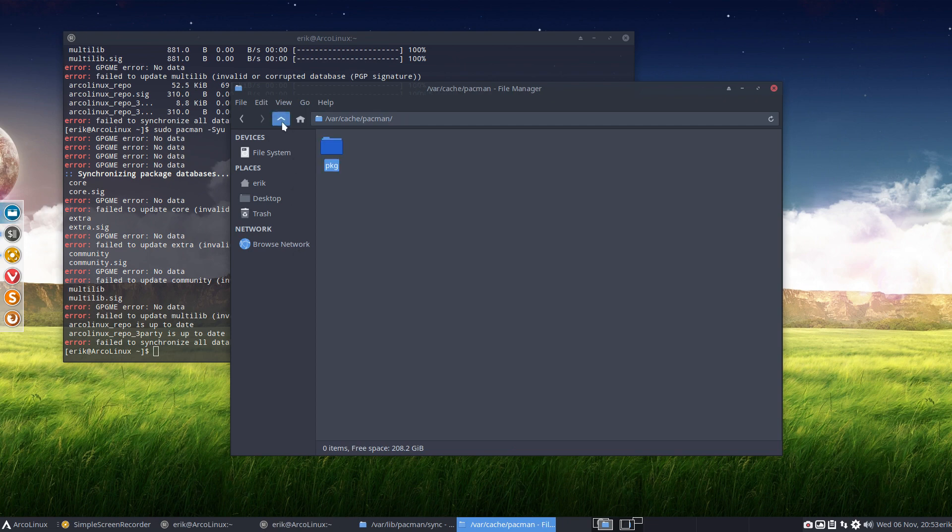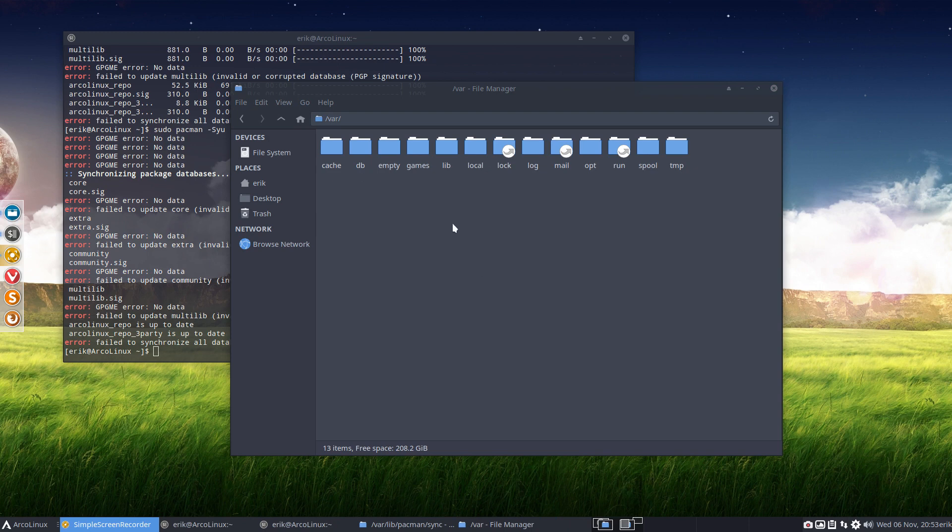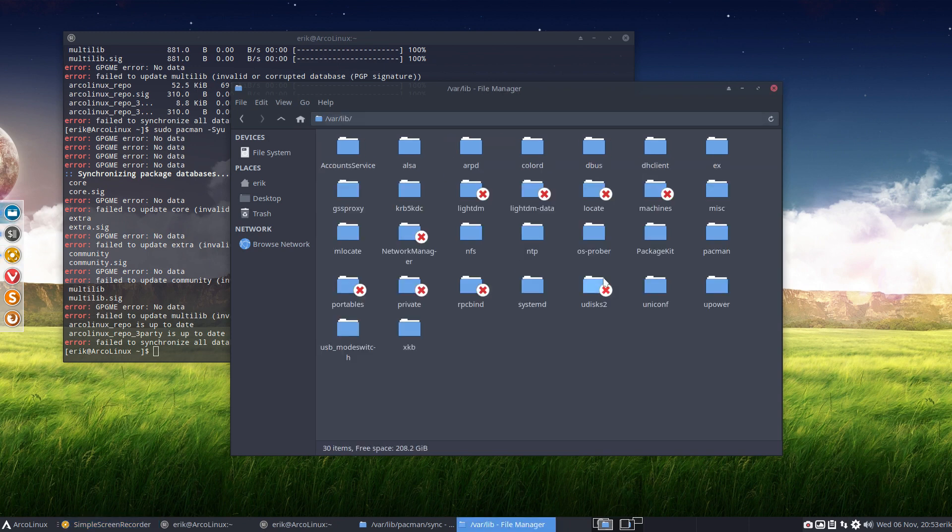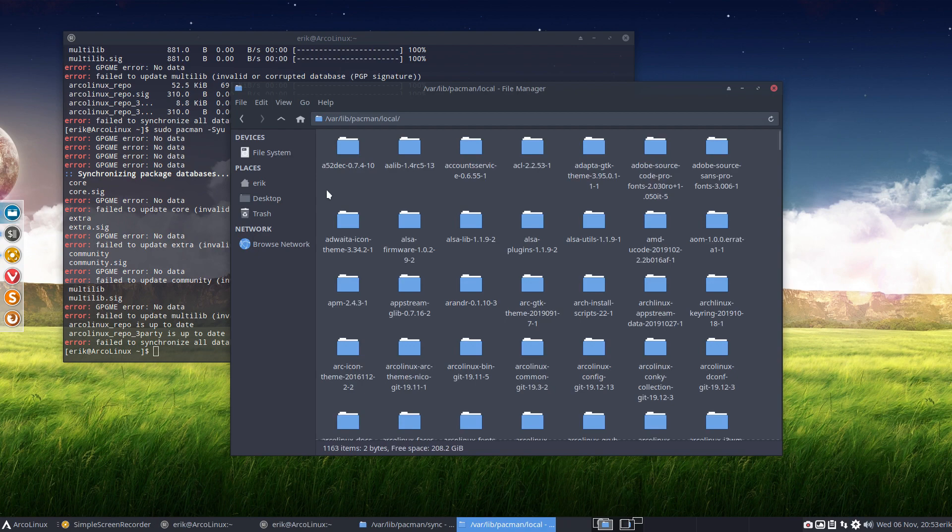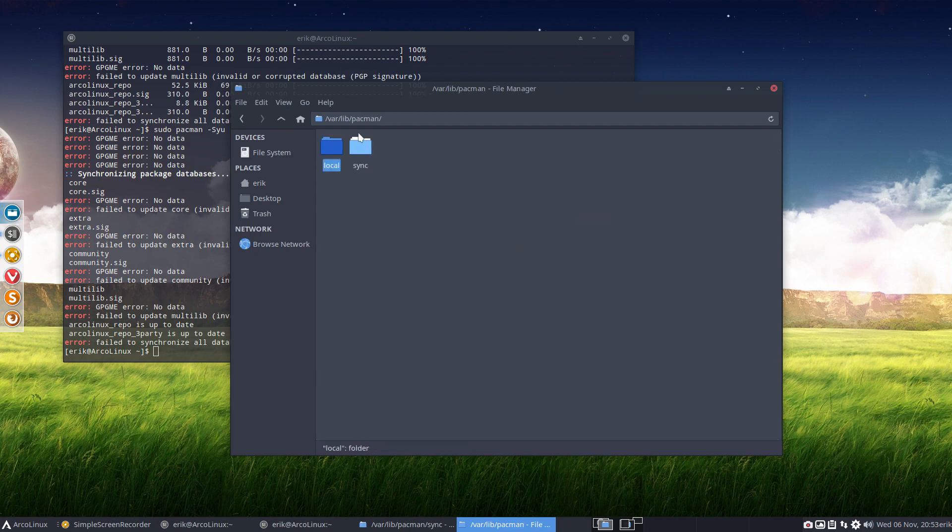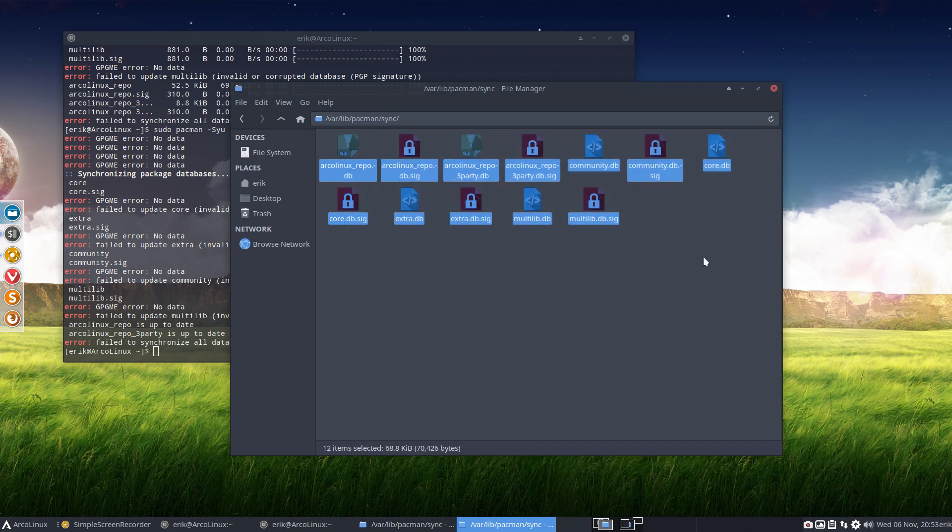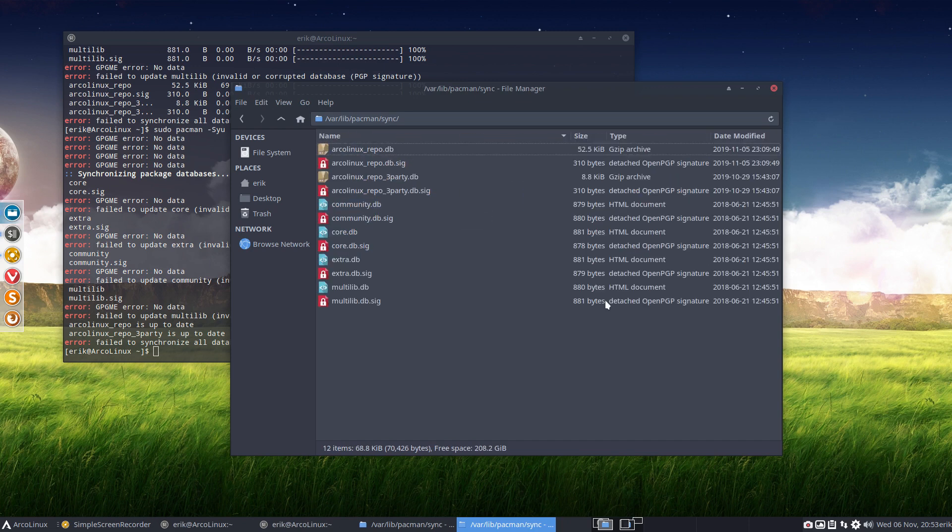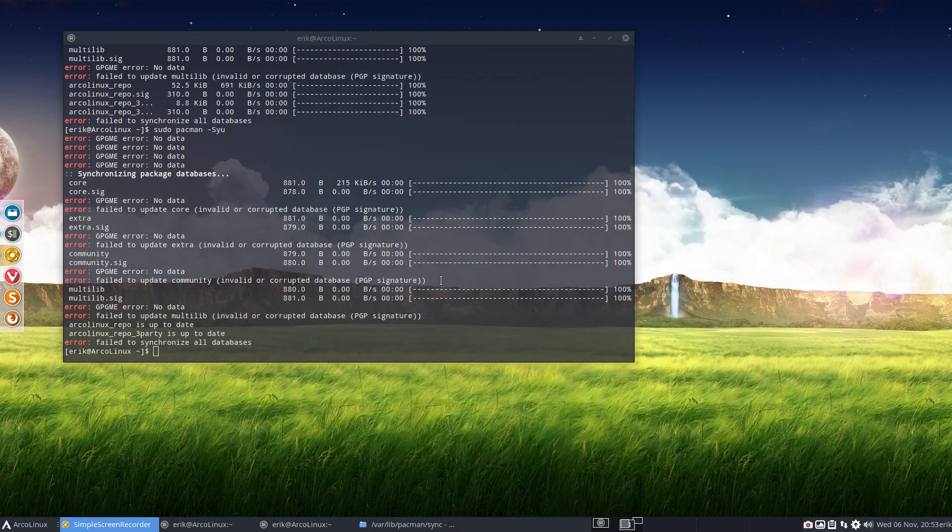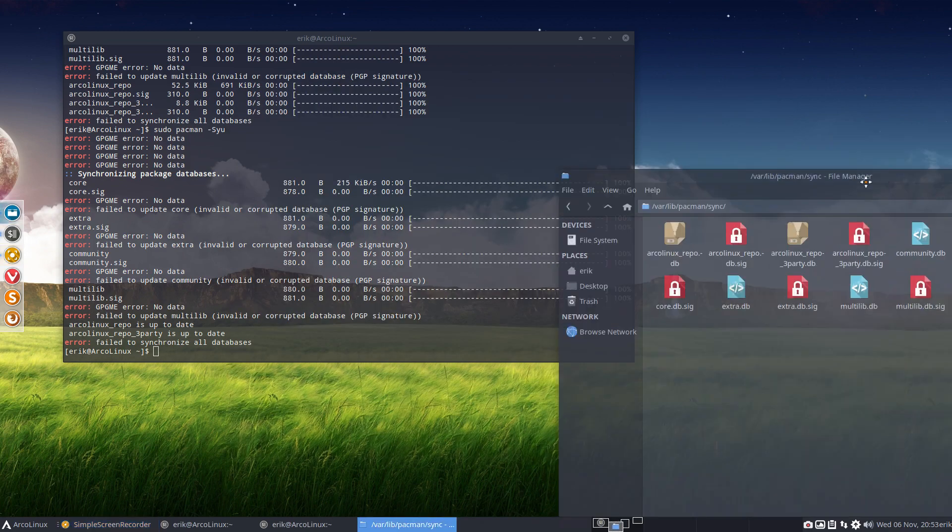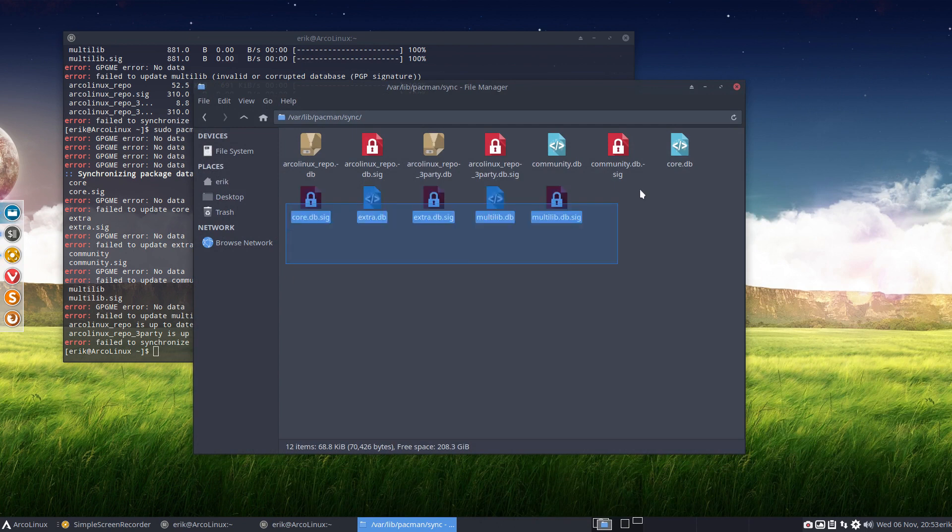Now where the solution for the problem is also in the var. But it's not in the cache. It's actually in the lib and in the pacman the library and local. That's one thing and sync is another. So this is what's wrong. Something is wrong with these guys. I don't know what happened to them. But basically all I did was mirror commands. Maybe a little bit too fast you know how I am. So all I need to do is delete these guys.